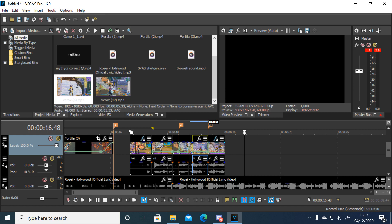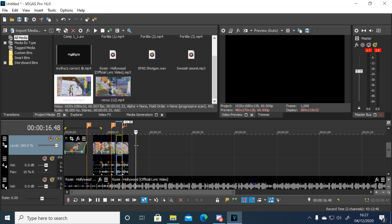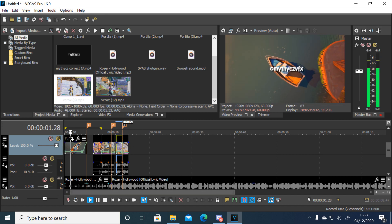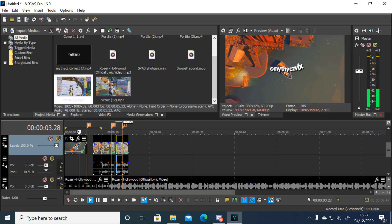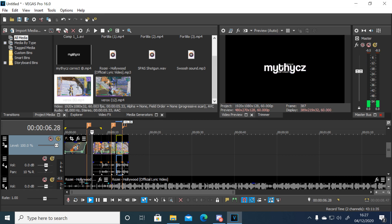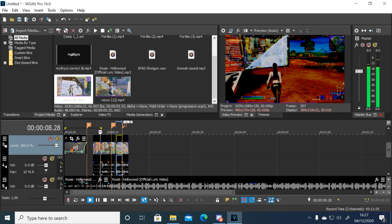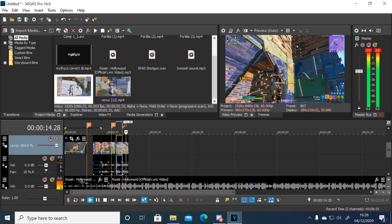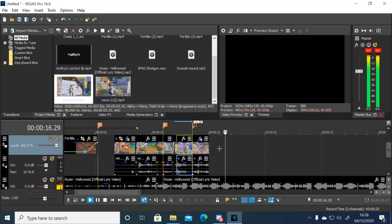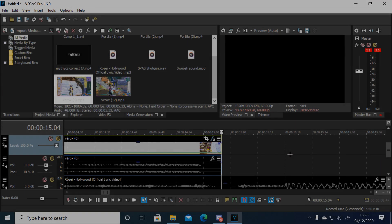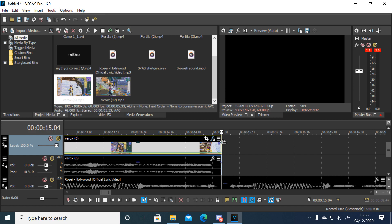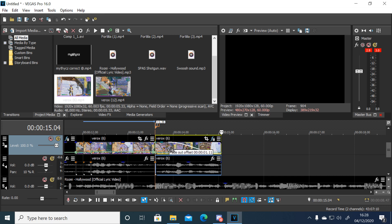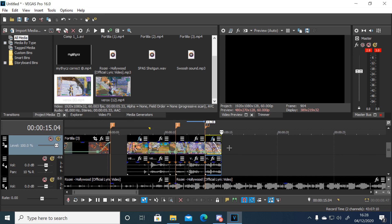I think that looks good so far, so now I'm going to show you the whole thing from start to finish. I think that's pretty good, and now I'm going to show you how to add an outro.